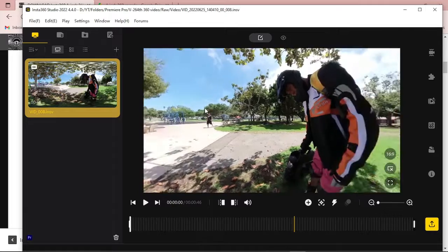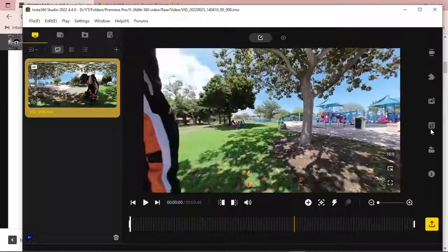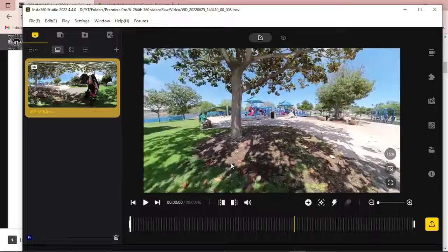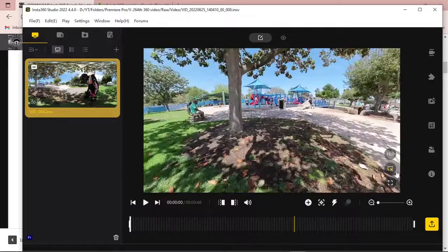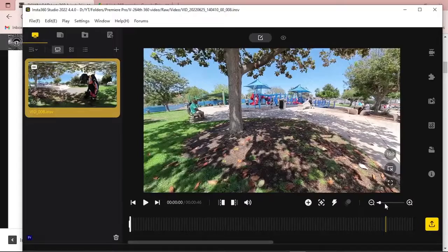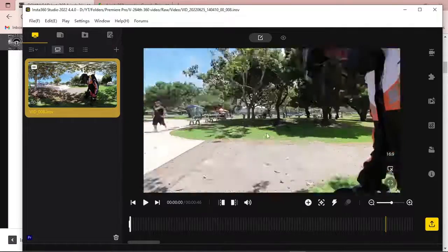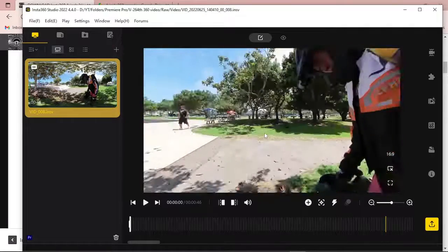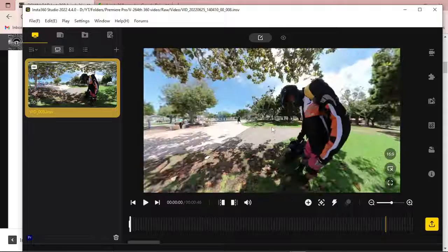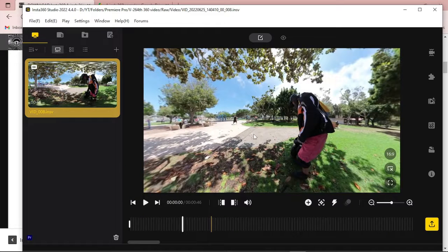After that, you can see that we can move our camera or pan our camera, and you can also zoom in and zoom out. You can pan your camera and zoom in or zoom out with the scroll. We will edit this 360 degree video inside Adobe Premiere Pro.